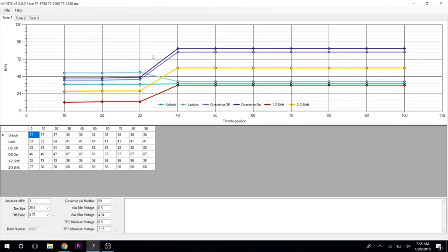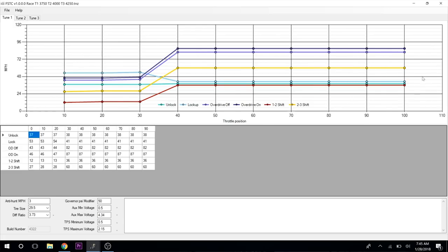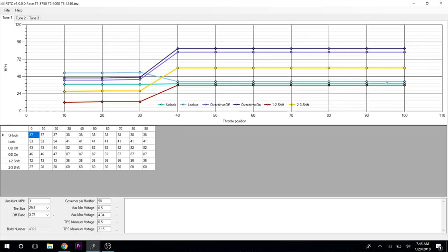The reason for that is when you're on the track, you're not going to go below 50 percent throttle. This is more for going back to the staging lanes. I didn't want it just running in first gear the whole time.